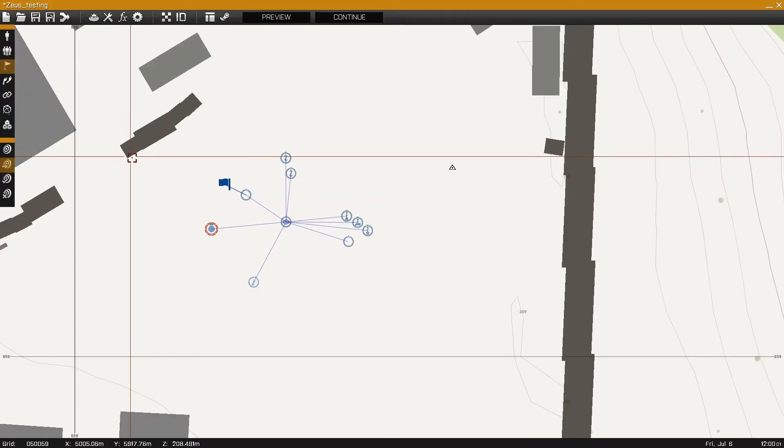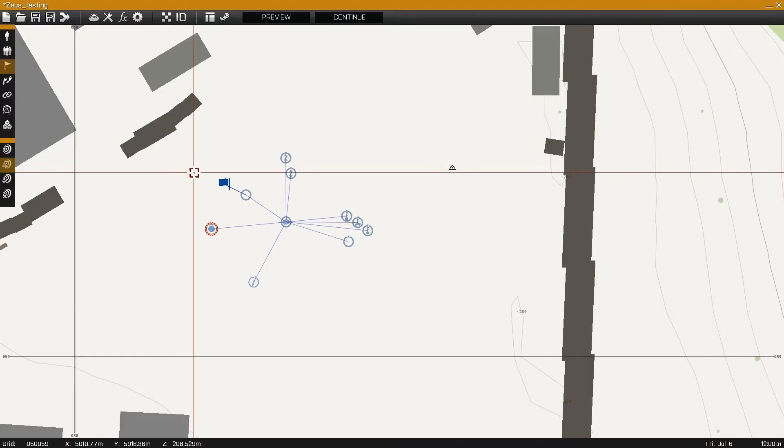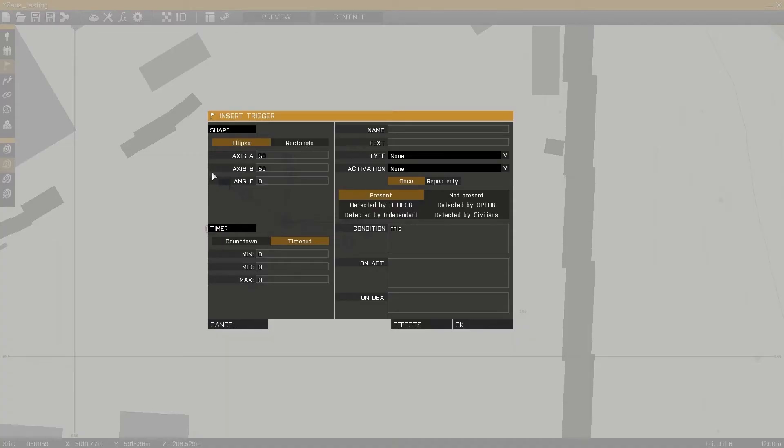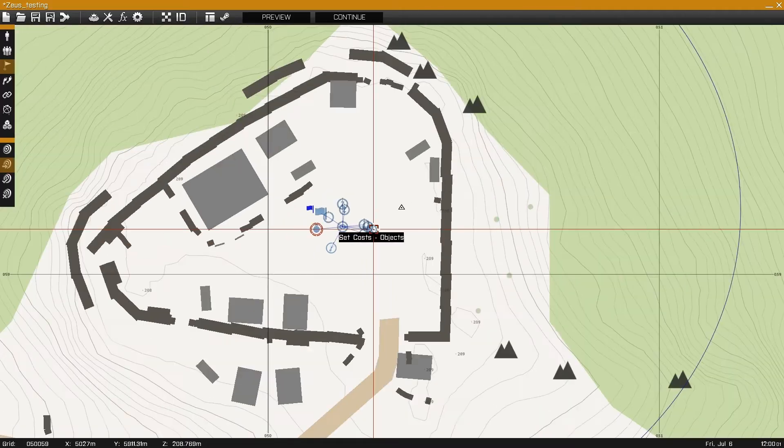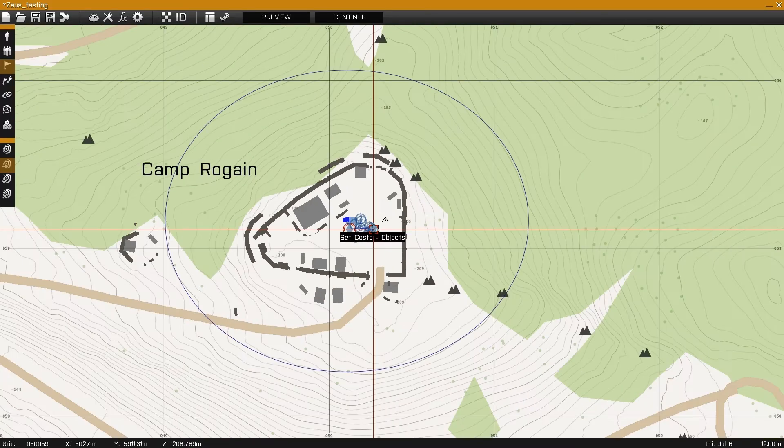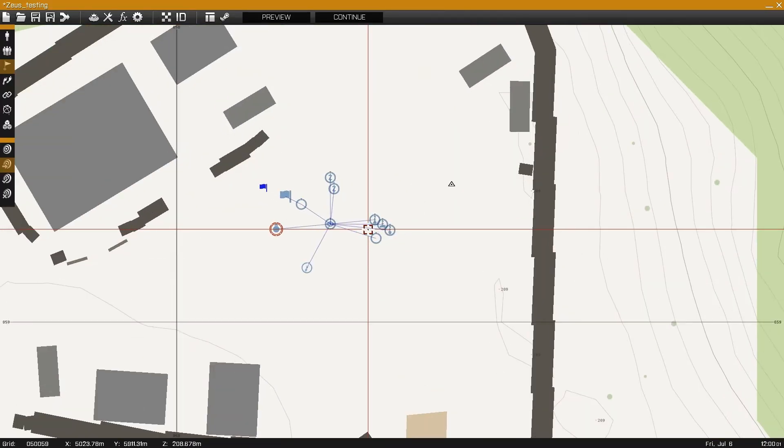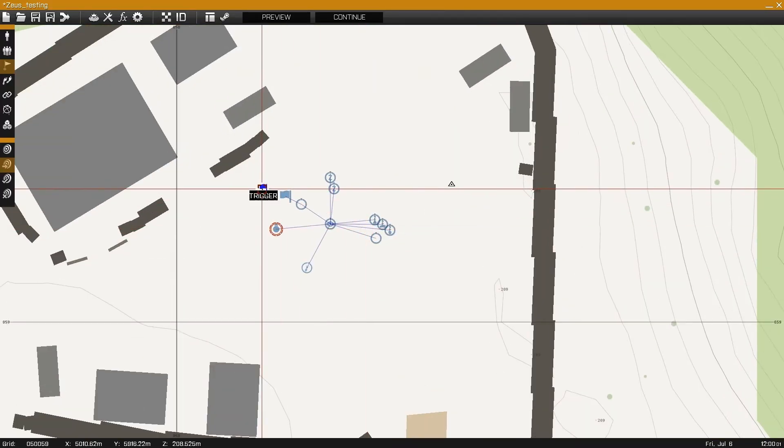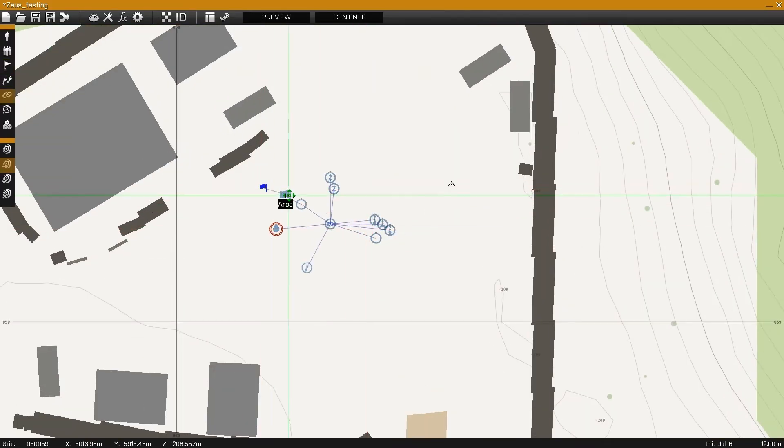The final step is to place a trigger with axis A and axis B becoming the boundaries of the editing area. In this case I'll be using an axis A of 110 meters and an axis B of 90 meters and synchronize the trigger to the game logic area.